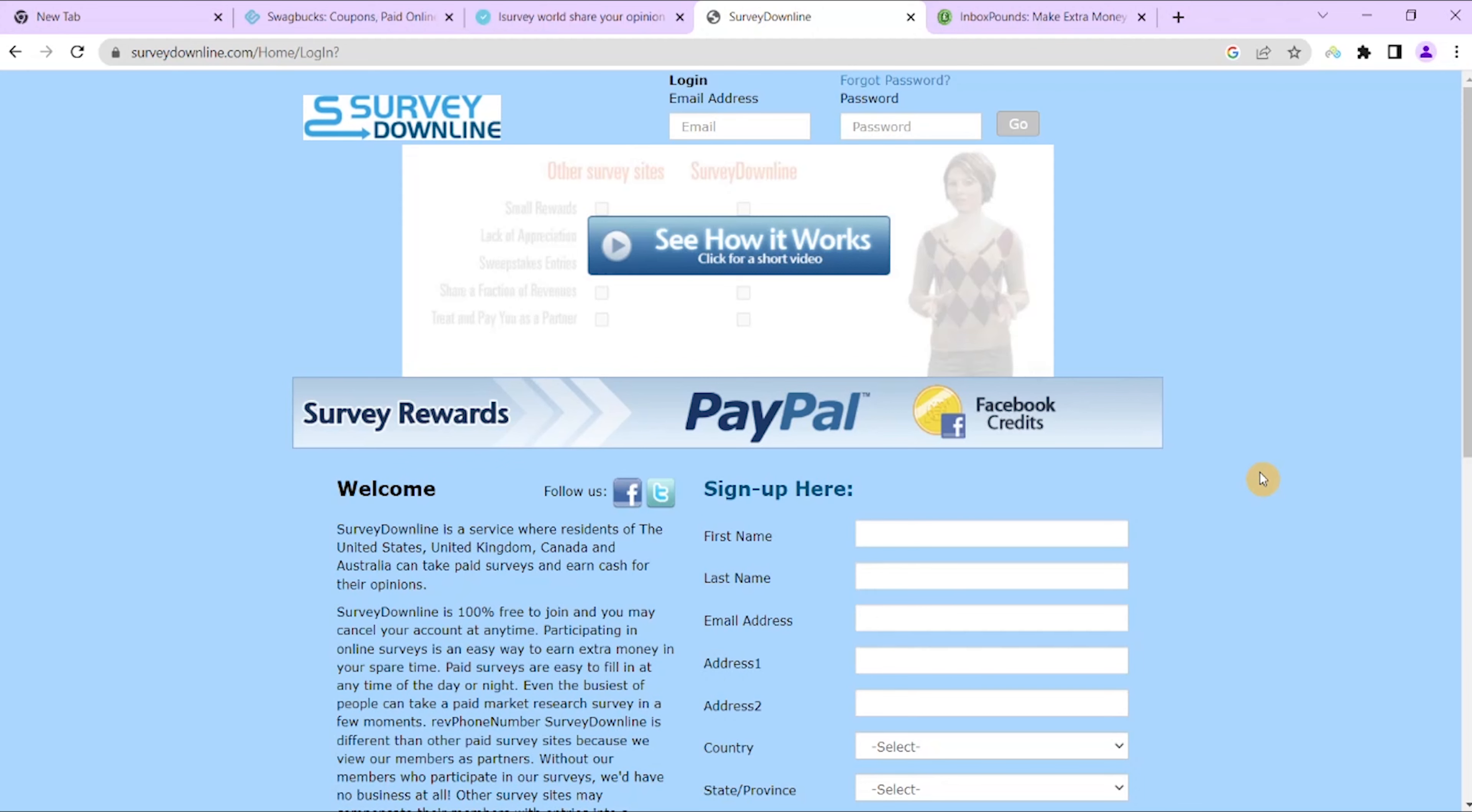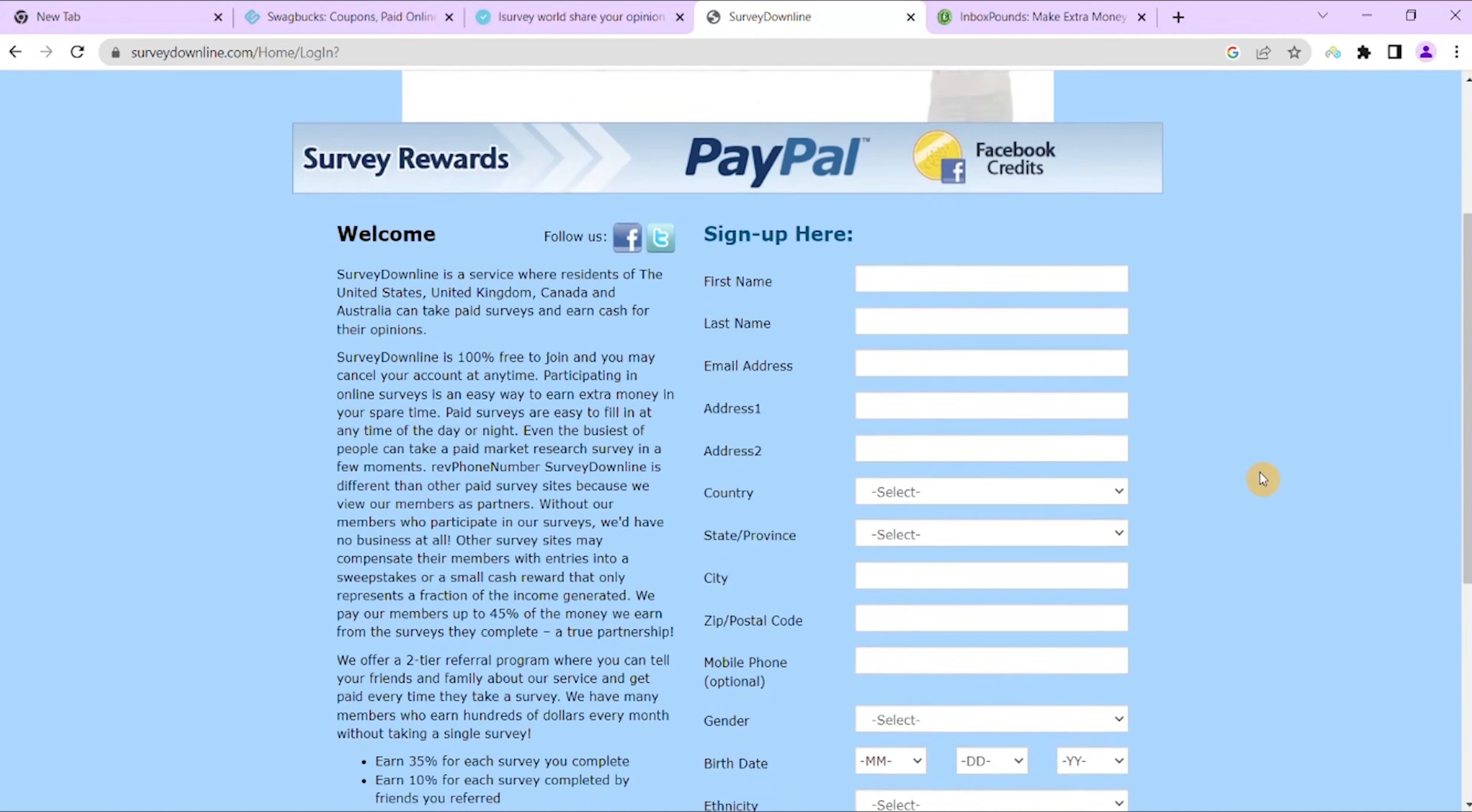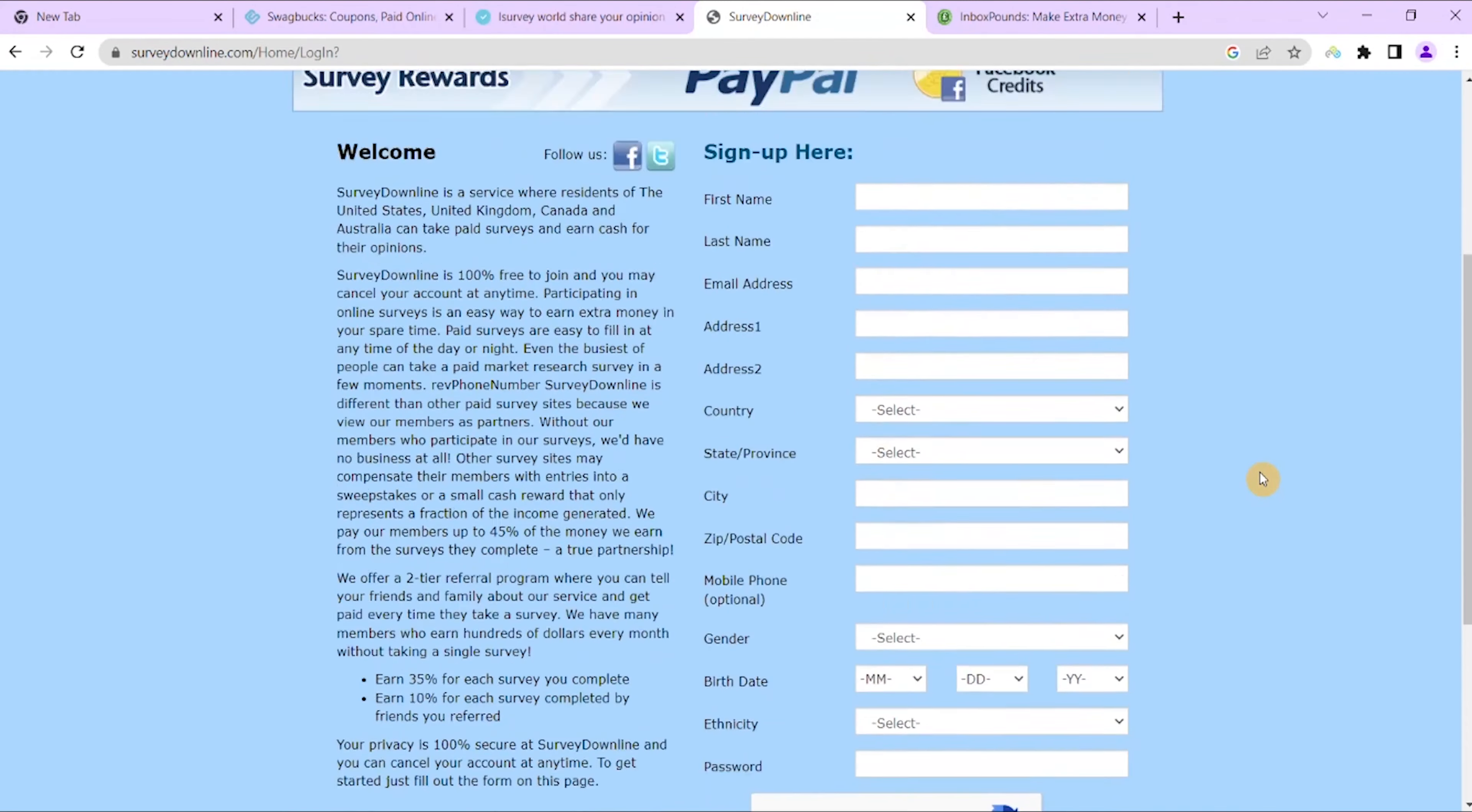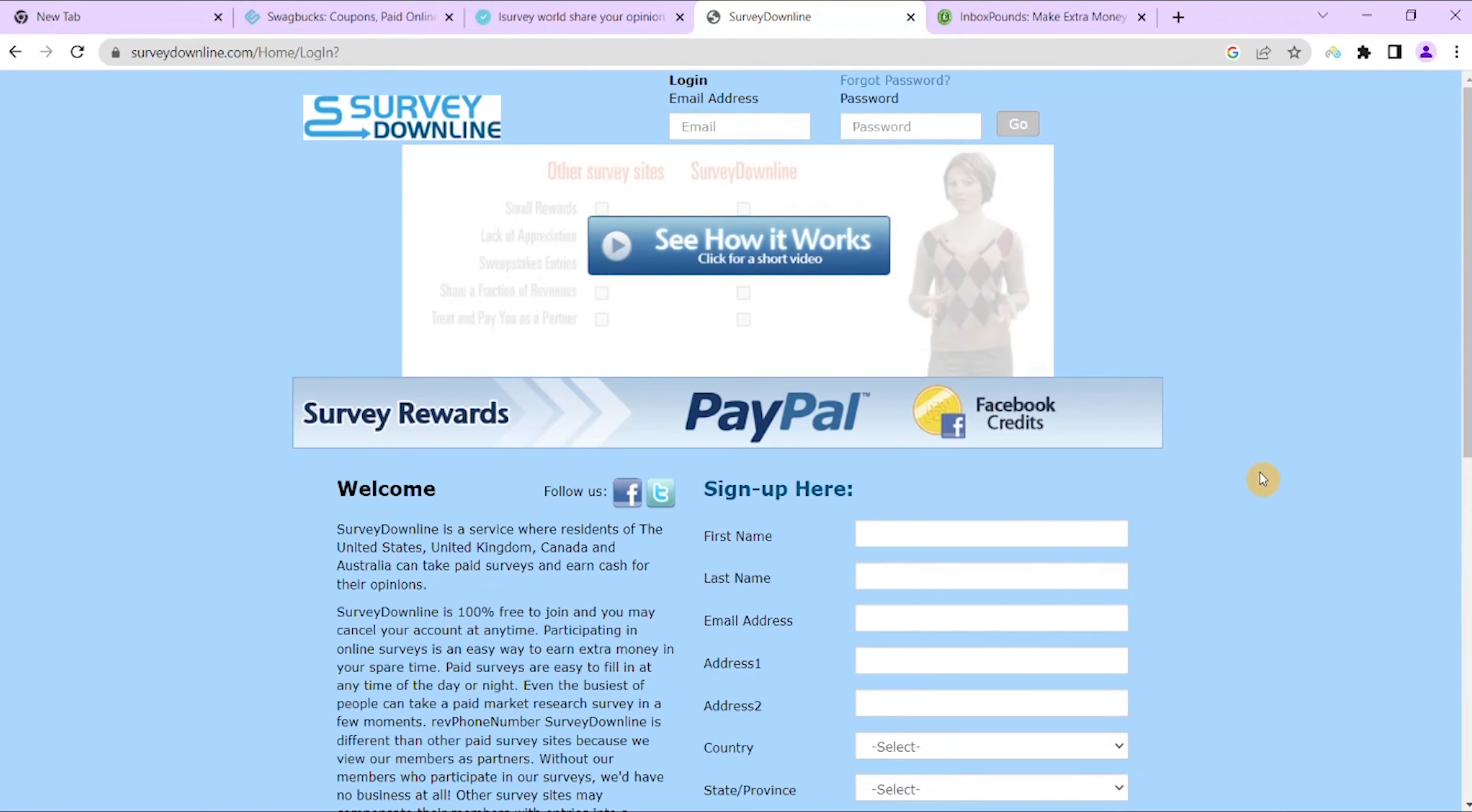It is like I said, it is a side income, it is a little bit of cash you can make on the side, so it is fantastic.